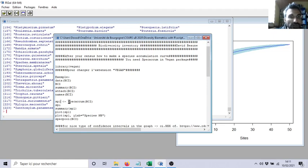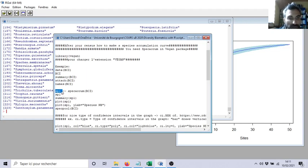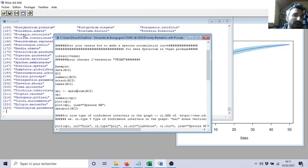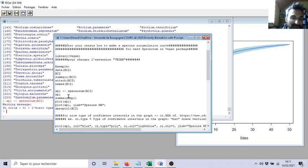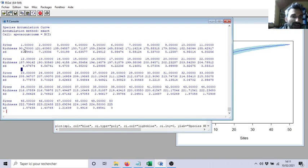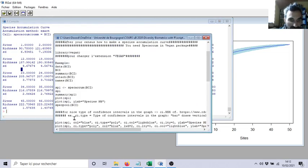Then you will use `specaccum`. `specaccum` is the species accumulation curve function from vegan. So you call it, for example, `sp1` — you can call it whatever you want. I call `specaccum` on all my lines or my plots. Let's run it with Ctrl+R. And then I call it. What do I have? I have for each site the number of species — for example, I found 90 species, standard deviation 6, plus or minus 6.